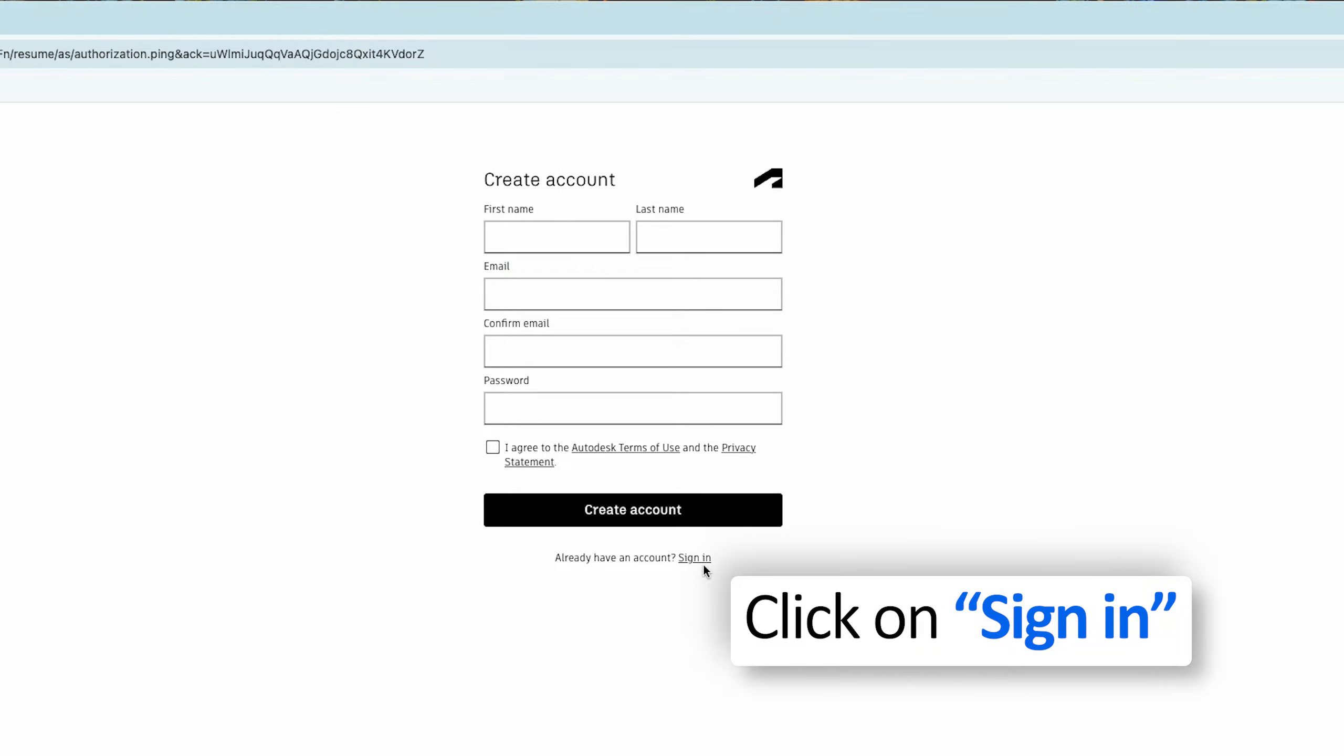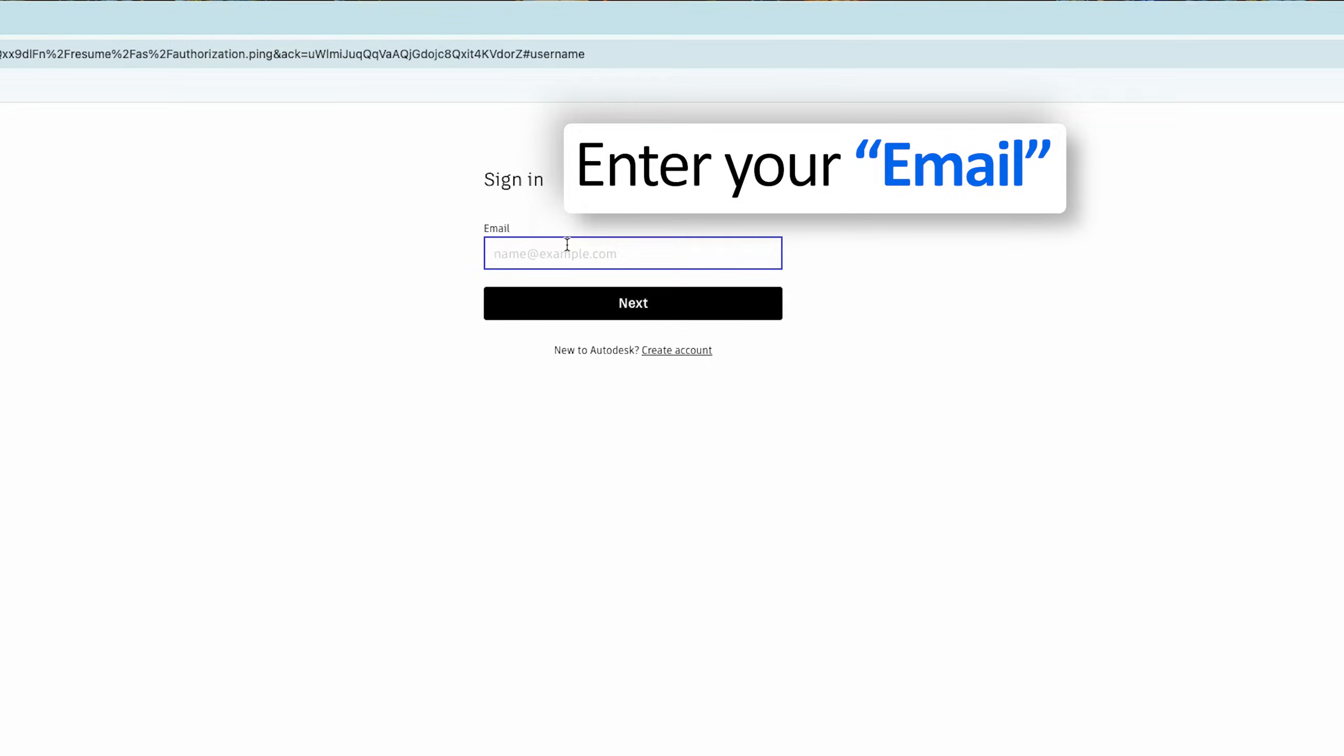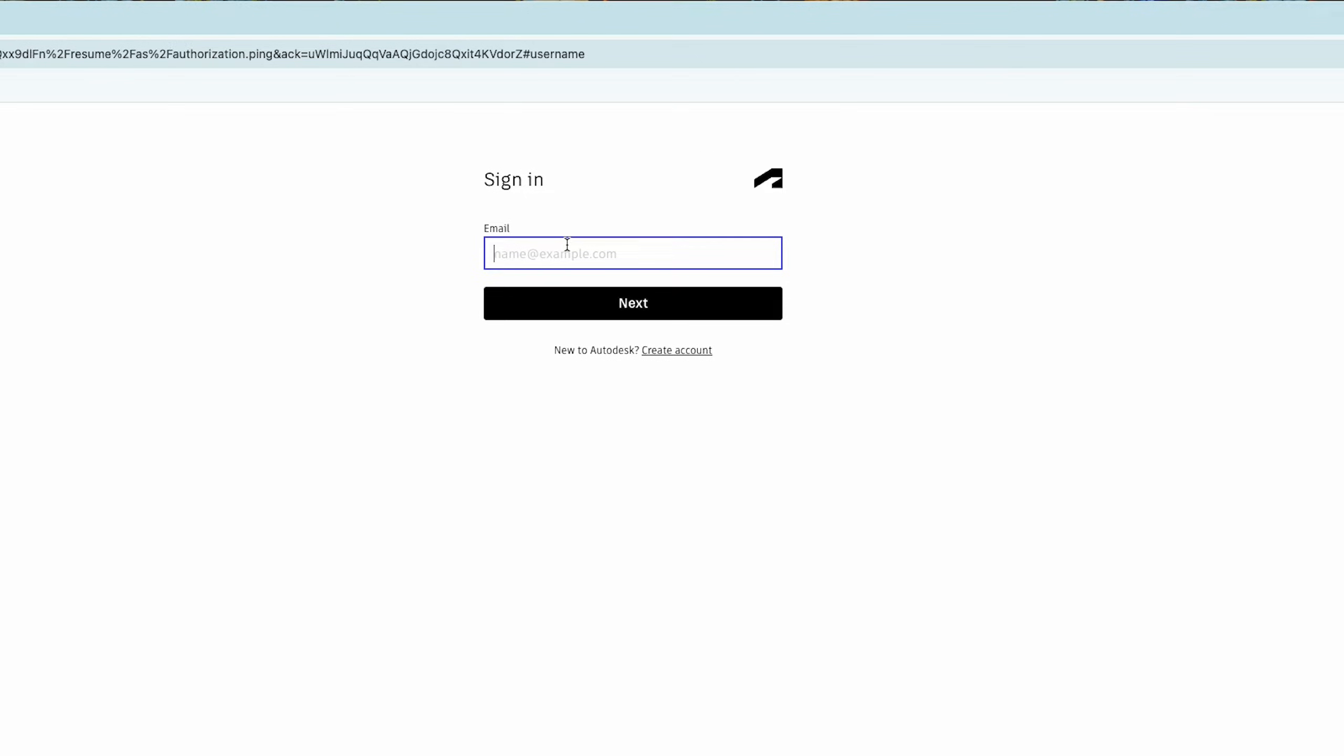After you successfully register yourself in Autodesk, all we need to do here is sign in. So let me click here on sign in and now I need to provide the same email address with which we got registered in Autodesk website. So let me quickly type here my email address and after that let's click on next.